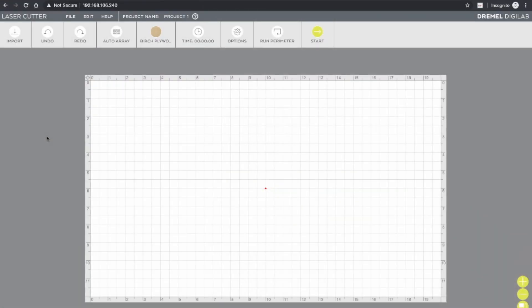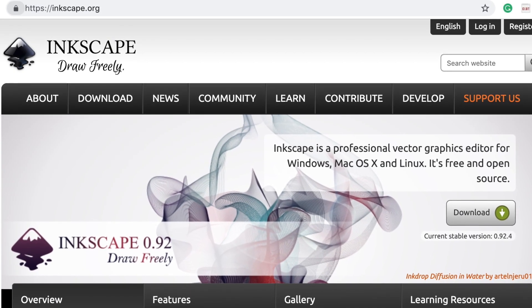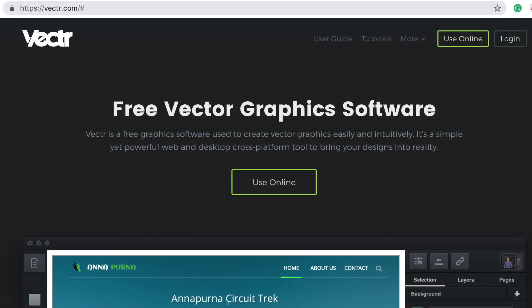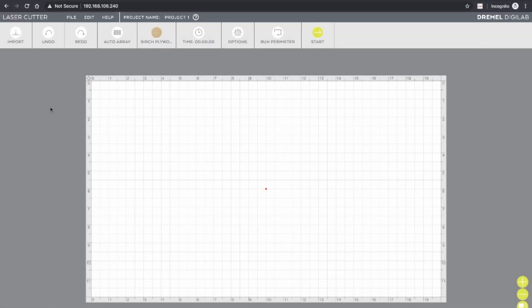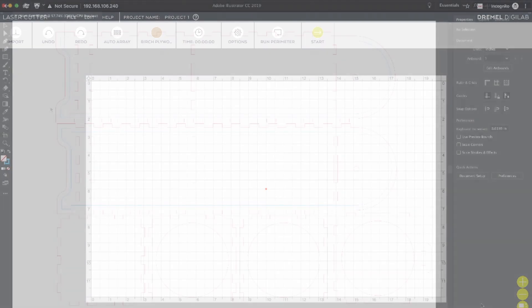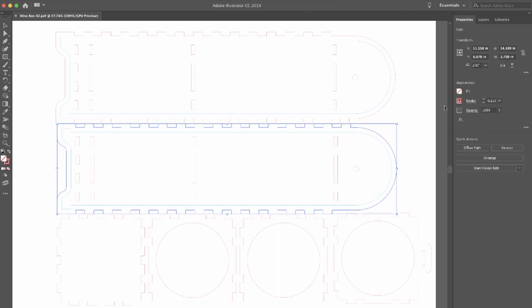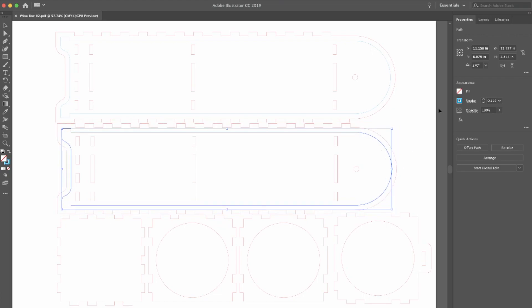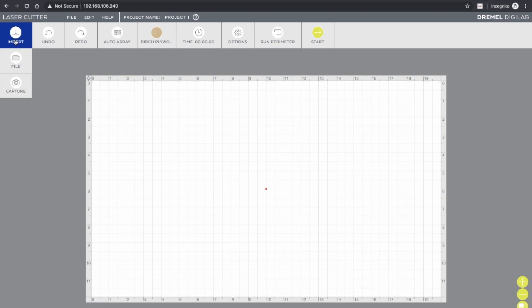You can create your designs using any vector artwork programs such as Adobe Illustrator, CorelDRAW, or other vector artwork programs, including some free options that you can find online. When you create your designs, keep in mind that color is important because color is how the software determines where to apply different settings. So if you have one part of your design that you want to be a cut and another part that you want to be a score, use different colored lines and then you can assign different settings to those different colors. So to demonstrate this, let's open a few simple vector objects.